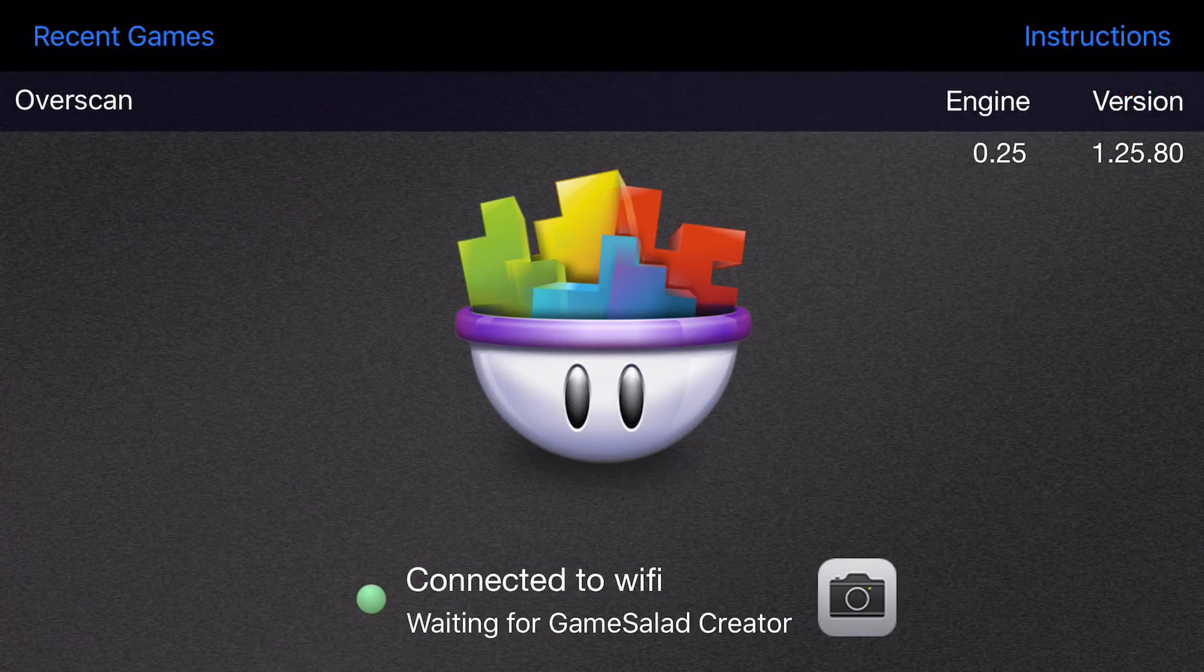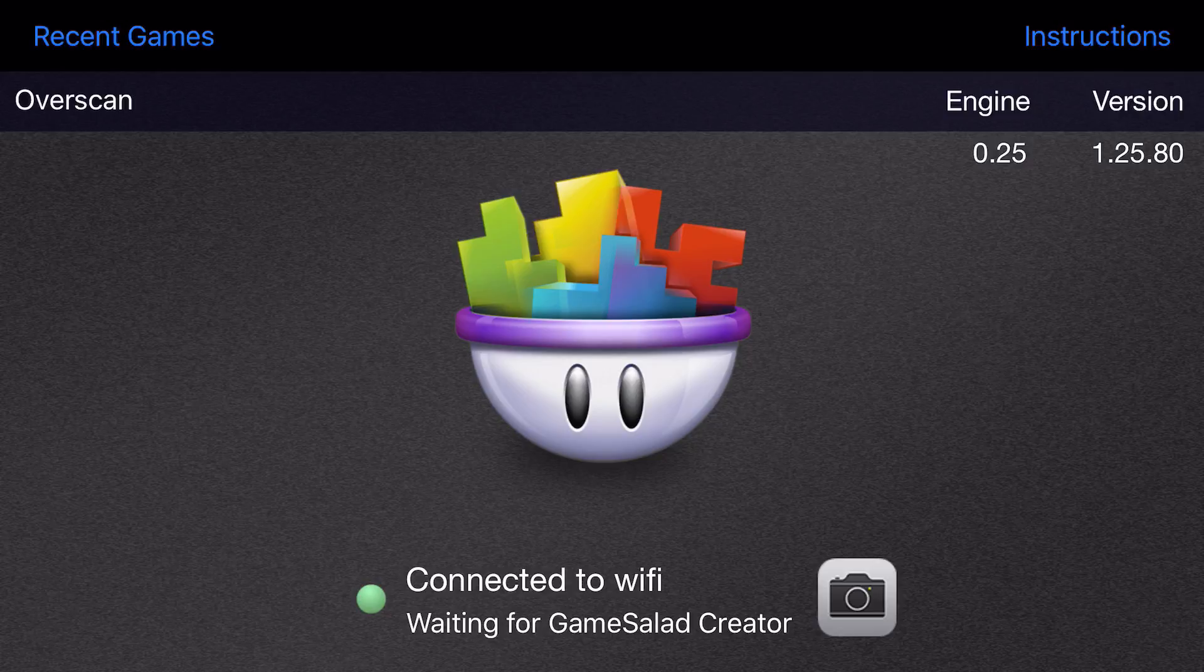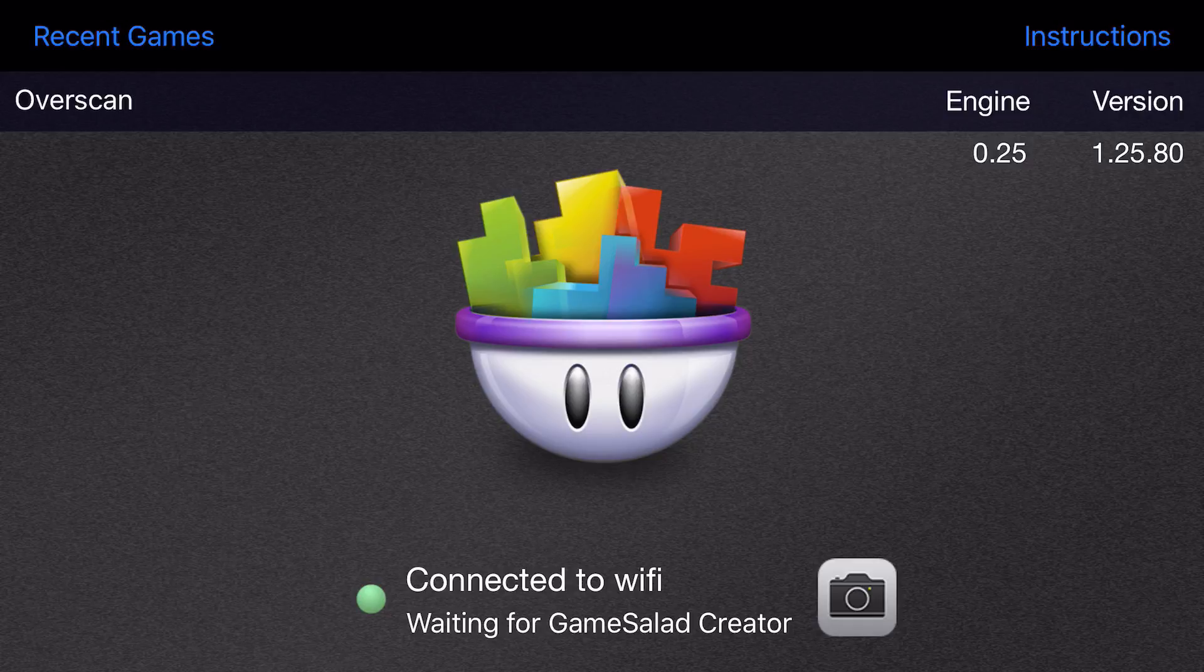Alright, so here I am inside the GameSalad Viewer app on my iPhone 8 Plus. I'm on iOS 11, and you can see that my zoom option in the top left of the app is set to Overscan. In order to get my game from Creator 2.0 into this app, all I have to do